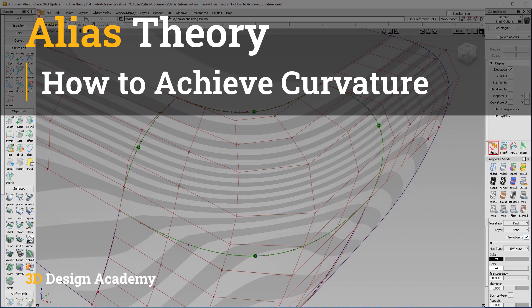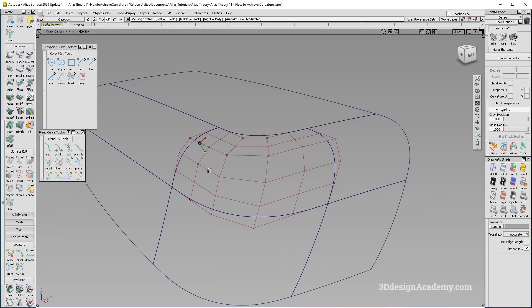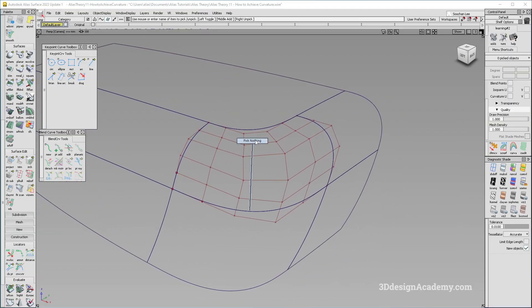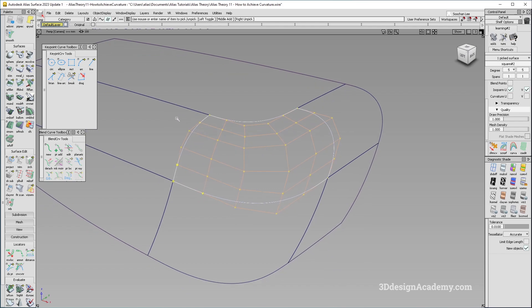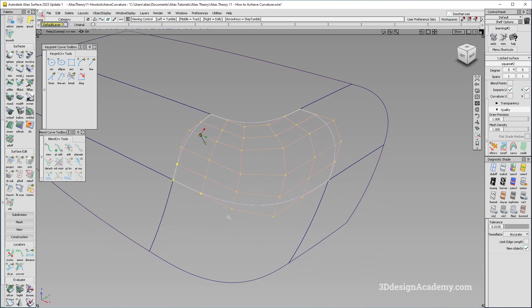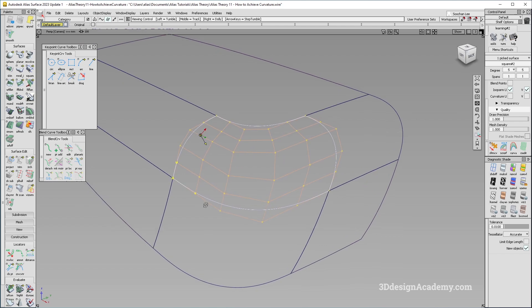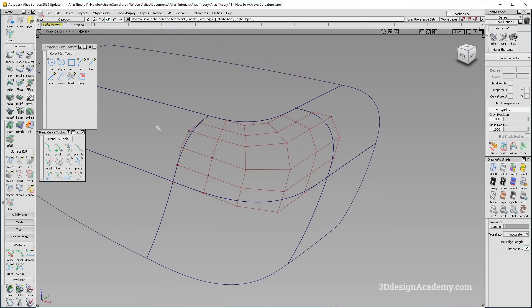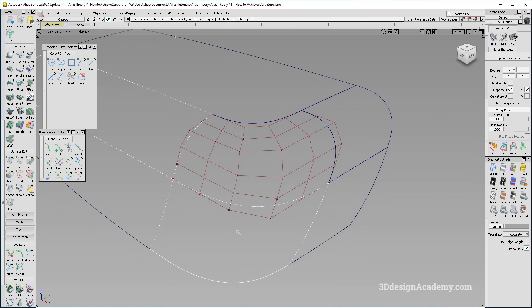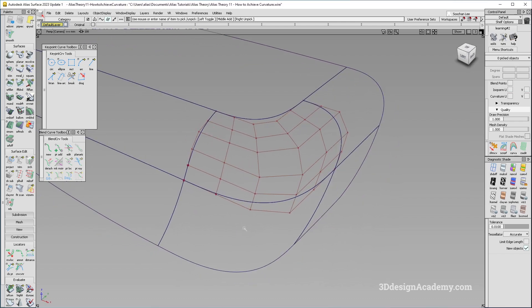Hello everyone, welcome to 3DdesignandCambi.com. In this lesson, I'm going to show you guys how to achieve curvature continuity. Here is an example of a ball corner, and as you can see, it's aligned to many different surfaces, and you're supposed to achieve curvature continuity to all of them, which is often challenging because if it's just aligned to one surface, achieving curvature continuity is really easy, but if you have a surface adjacent to it and you're supposed to align to both of them at the same time, that often presents challenges. So I'm going to show you guys how.